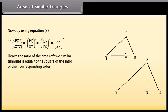Hence, the ratio of the areas of two similar triangles is equal to the square of the ratio of their corresponding sides.